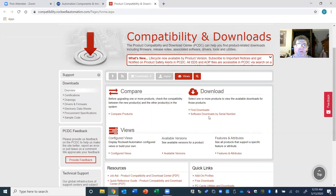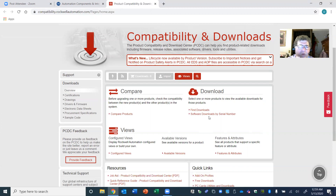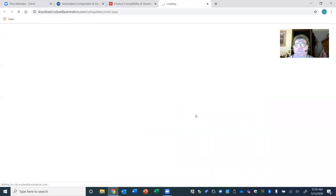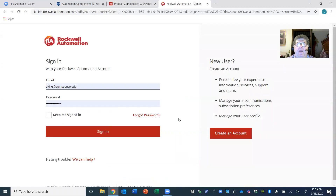By now you should have received a serial number from me that's specific to you. I will assign serial numbers for each student in the class — you cannot interchange them because there are 20 installs granted by Rockwell, and interchanging numbers would prevent someone else from being able to download software. Click 'Software Downloads by Serial Number.' If it's your first time logging onto their site, you are a new user.